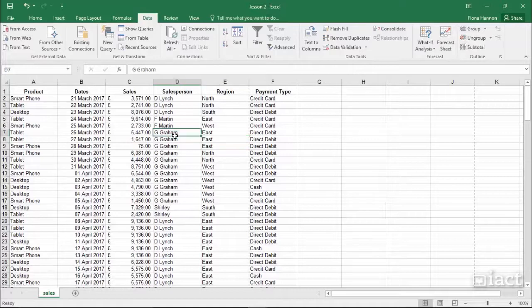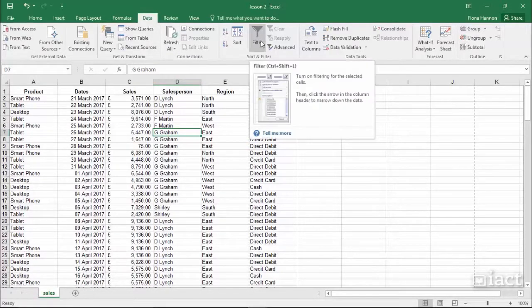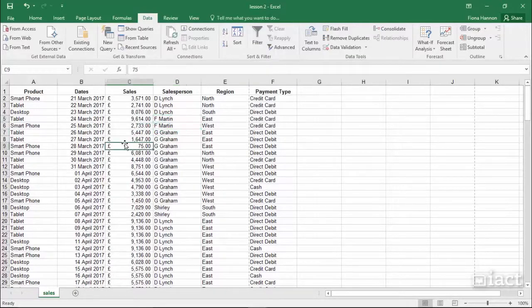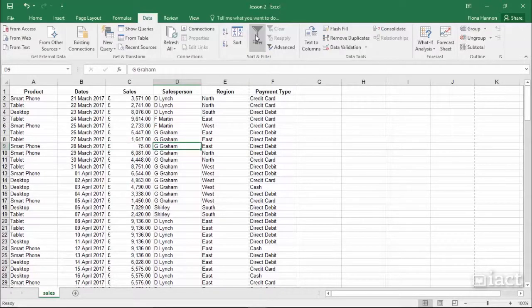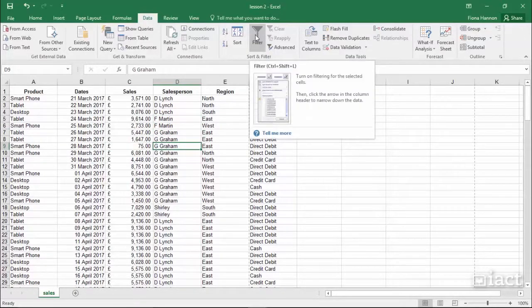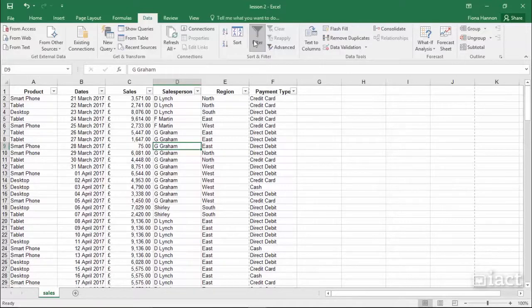Once I have the range, I can then in the Data tab go to the button Filter. So click anywhere inside the range and press the Filter button.